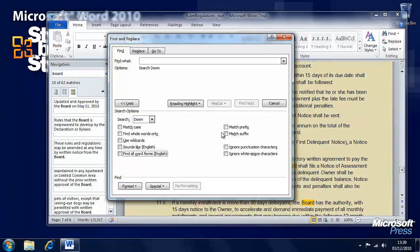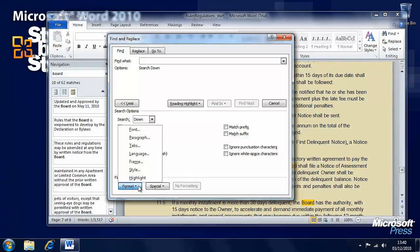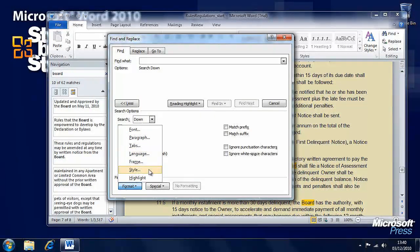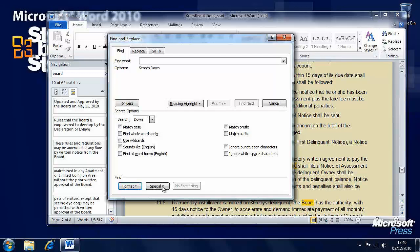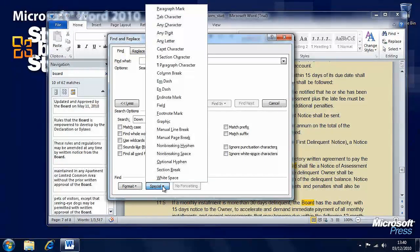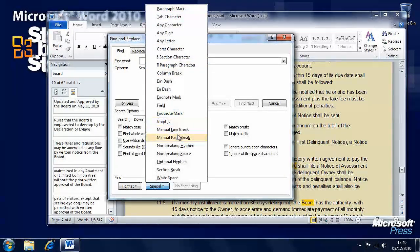On the right-hand side there are other options, and you can also search for different types of formatting. You can search for specific fonts, language types, and different document styles — there are a great many different find options here. You can also search for special characters such as a tab character, a paragraph mark, and so on.